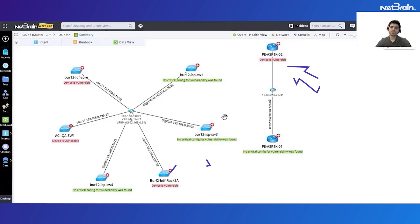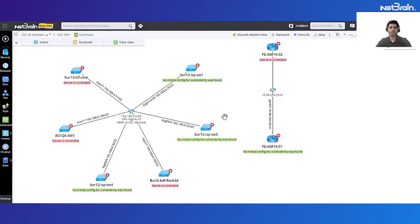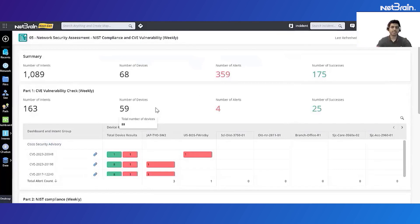Now there is also a third way to consume this data. Imagine a network with thousands or maybe ten thousands of devices. So the automation data table and the map are not a good way to assess the network for a vulnerability check. For this we use something which we call a summary dashboard, which is a new feature. Now here is one summary dashboard which checks for NIST compliance and CV vulnerability on a weekly basis.